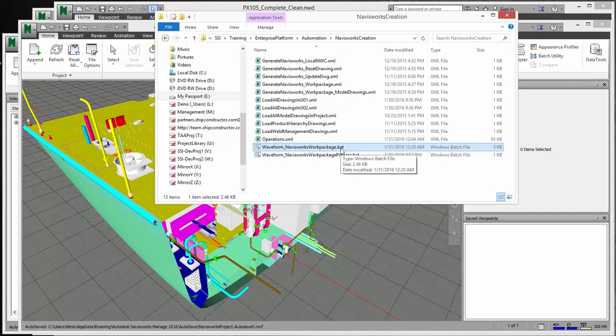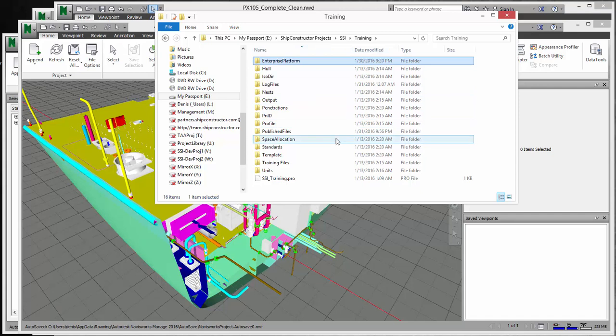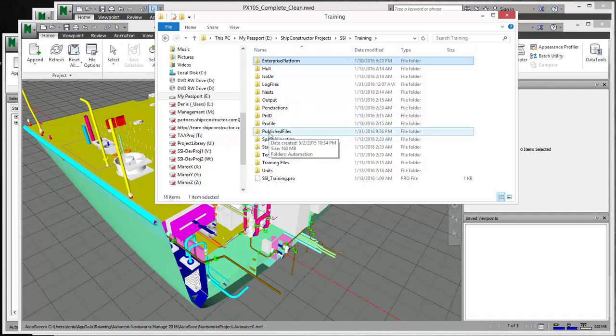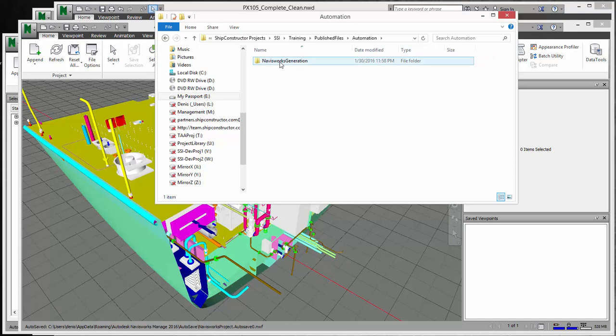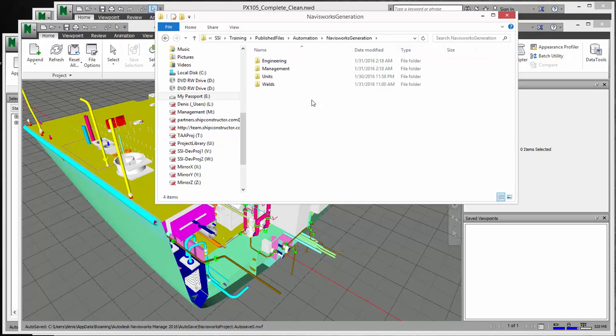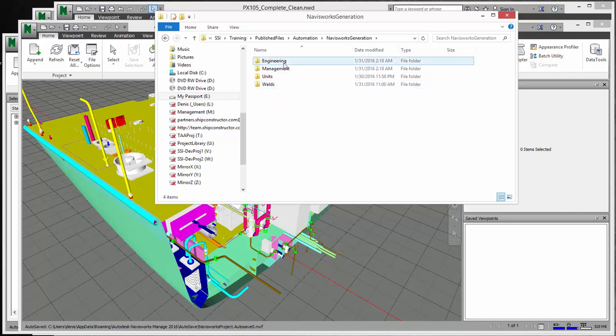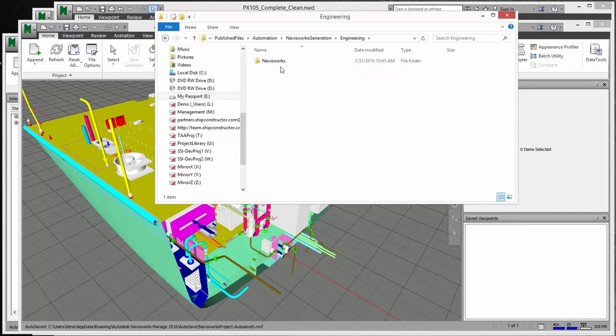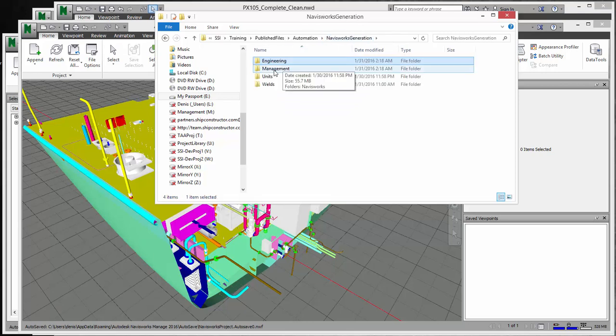So once you double-click this, it will automatically run PublishLT and generate all the files. Where the files are located is in your root directory of your project. It will create a file or a folder called Published Files. And in there, it will create another folder called Automation and then Navisworks Generation. And then these are the four Navisworks or the four folders that creates these Navisworks models. So they're actually creating different Navisworks models based on the same project.